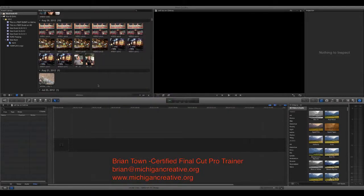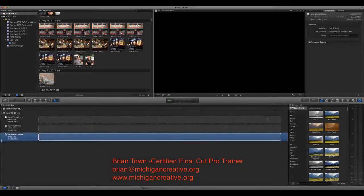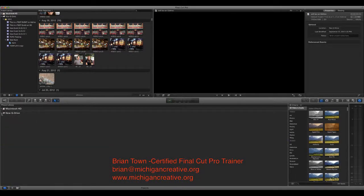So there you have it — just two things. Make sure you're clicked on the right place up in the event library, and make sure you're clicked down in the project library so you can see your entire library and what drive you're actually saving your projects on. Hope that helped, and again, this is Brian Town with Michigan Final Cut Pro. Have a great day.